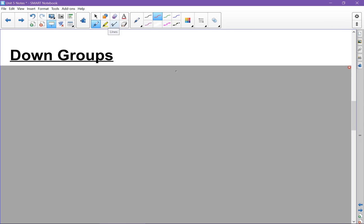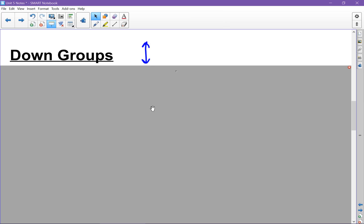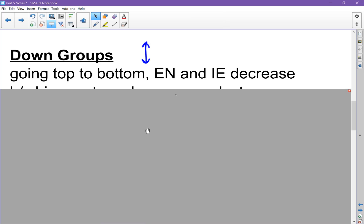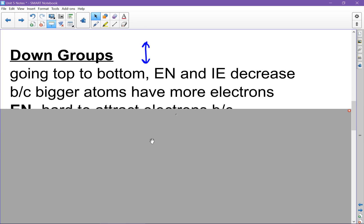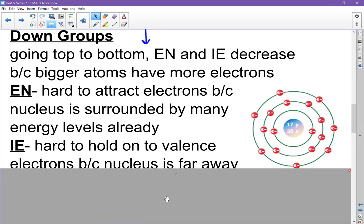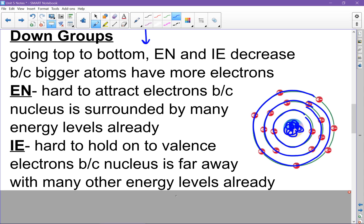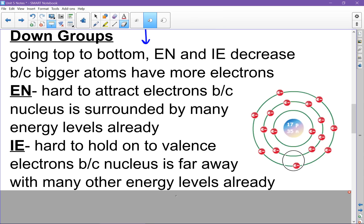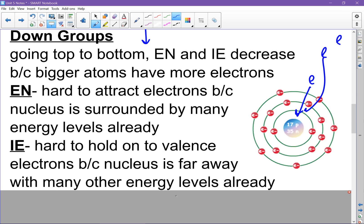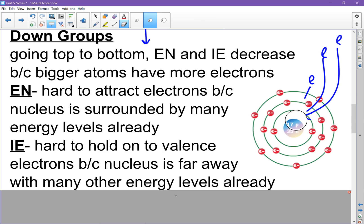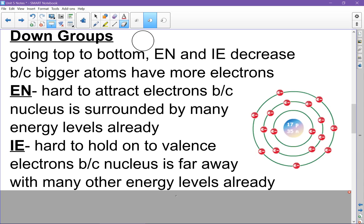Another pattern is going up and down a group — remember, a group is a column. Ionization energy and electronegativity both decrease from top to bottom. The reason is that bigger atoms have more electrons, and those extra energy levels get in the way. It's hard for the nucleus, buried in the middle, to attract or hold on to electrons that are floating way out here, so far away with so many energy levels in between.